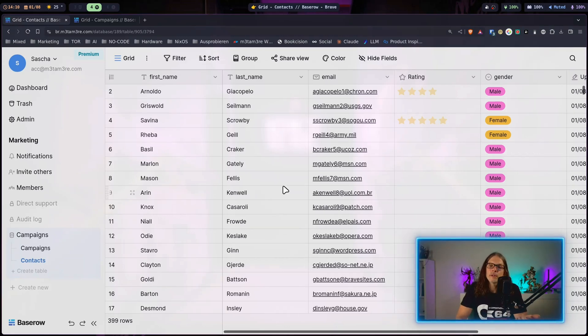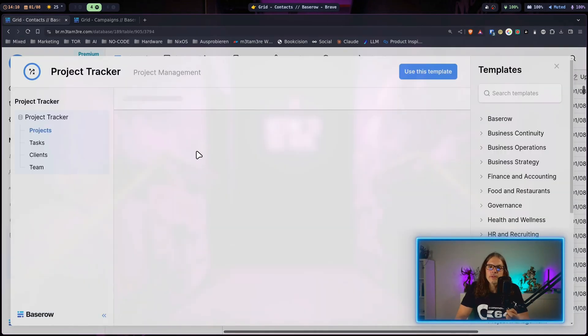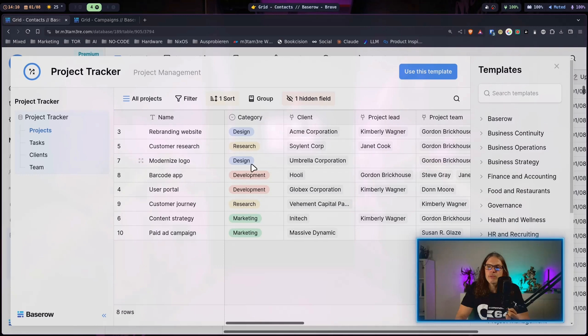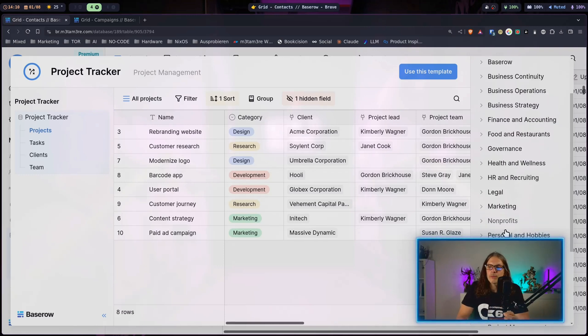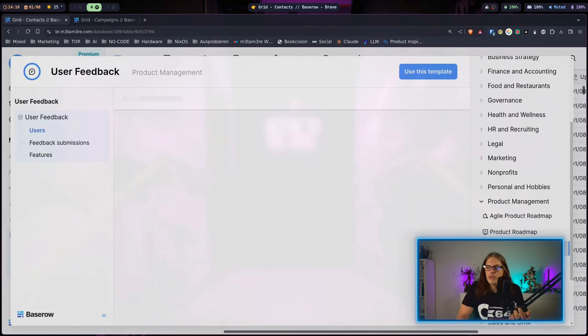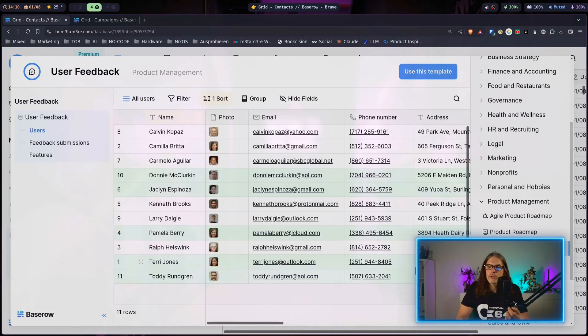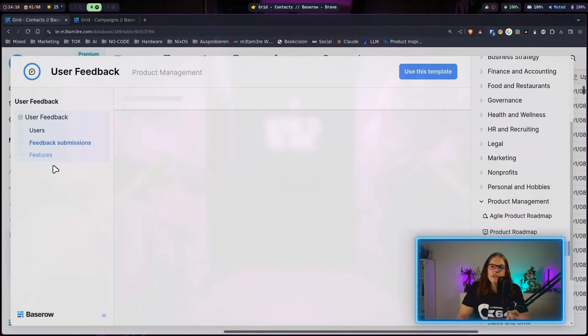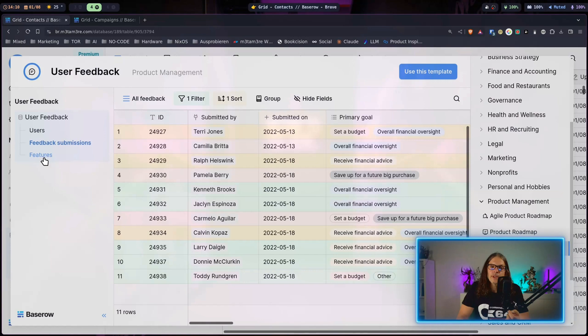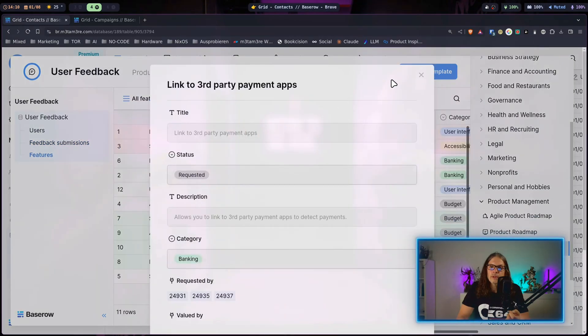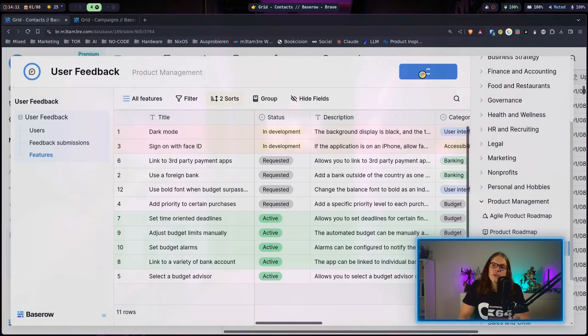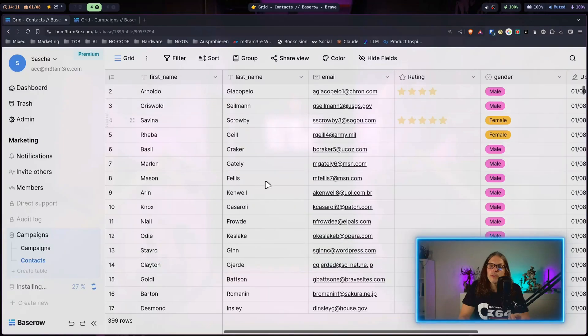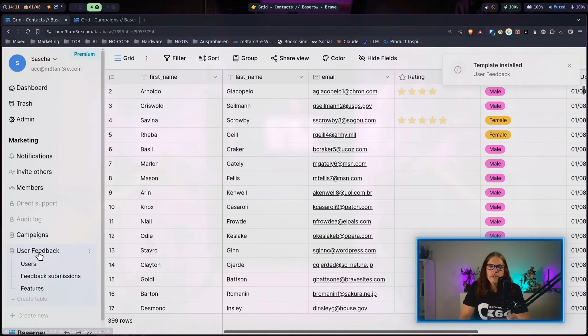For example I could just go here to product management and maybe select the user feedback template. You can see you get the little preview here and that's also functional so you can click on the data sets. When you are interested in trying this out you can just say use this template and Baserow will start importing the template.